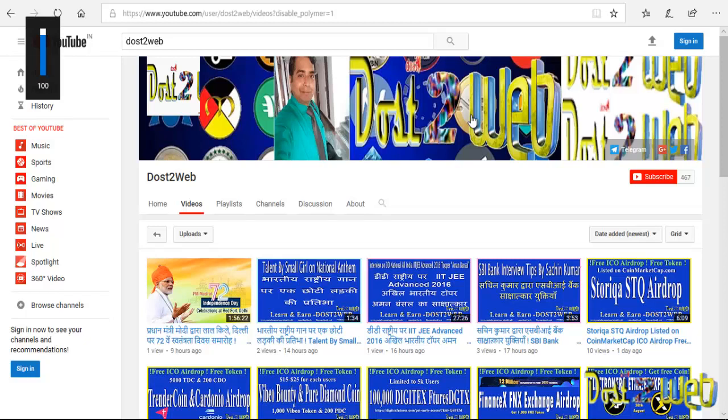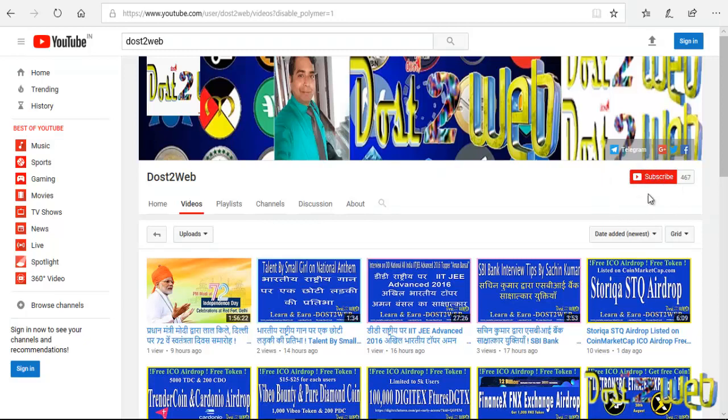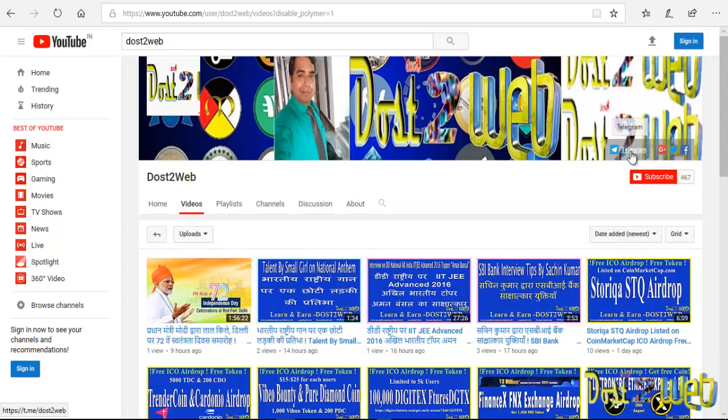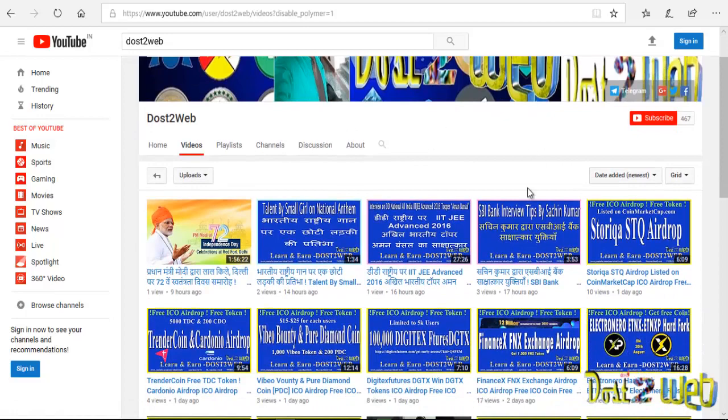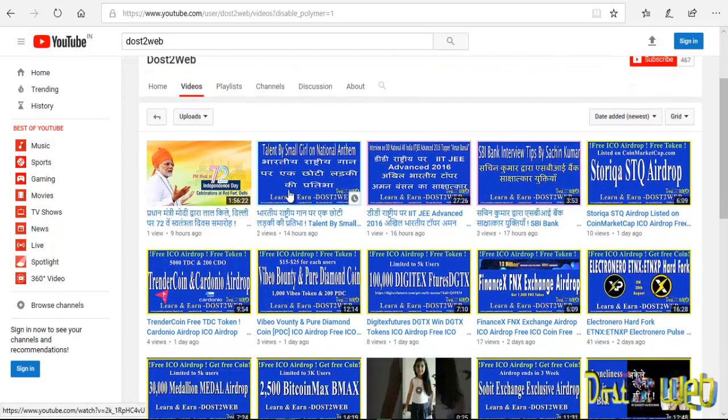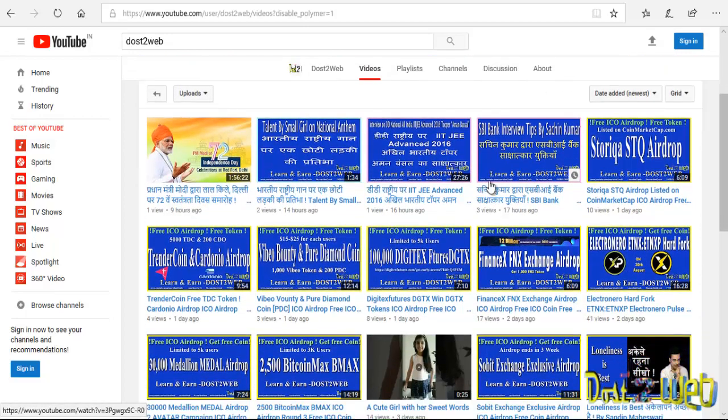Hi friends, welcome to Dost2Web. I would like to request you all to please subscribe to the Dost2Web channel and click on the bell icon so you'll be getting all the notifications. Also, you can join the Telegram where we are updating the airdrops details. You can follow us on Twitter, like our Facebook page, and join on Google Plus also.